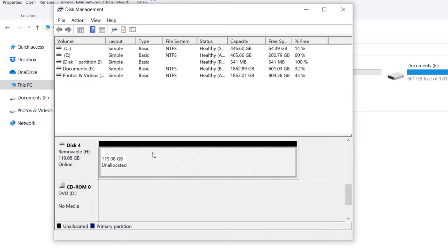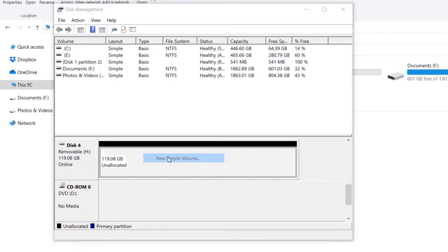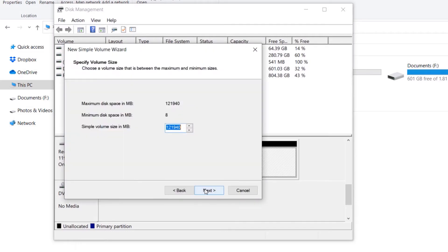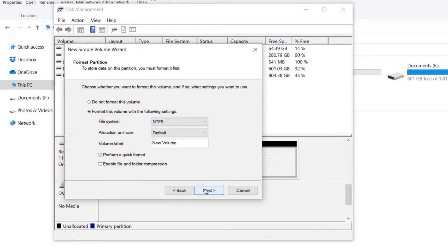in this unallocated area and then select New Simple Volume. Then click on Next, Next, Next. Here you will get